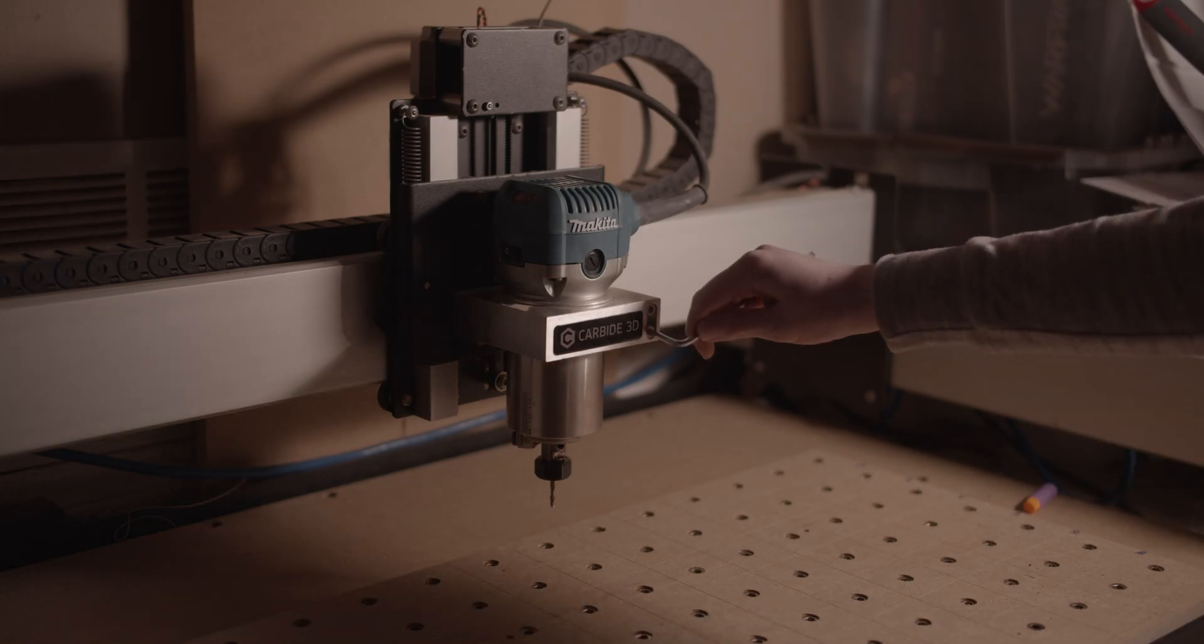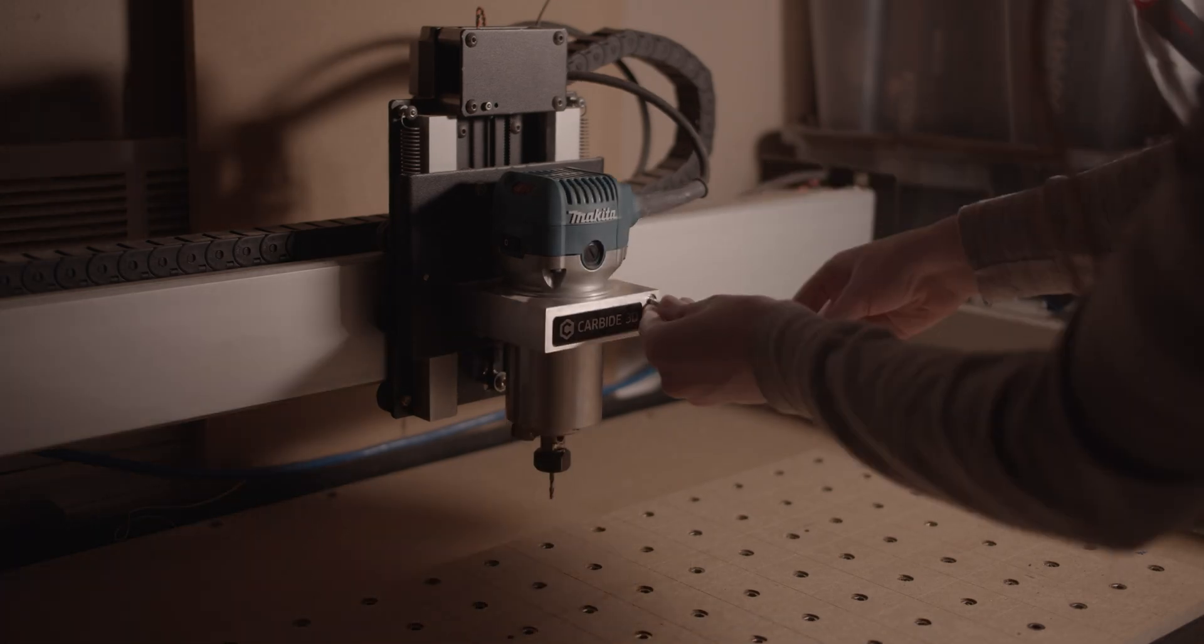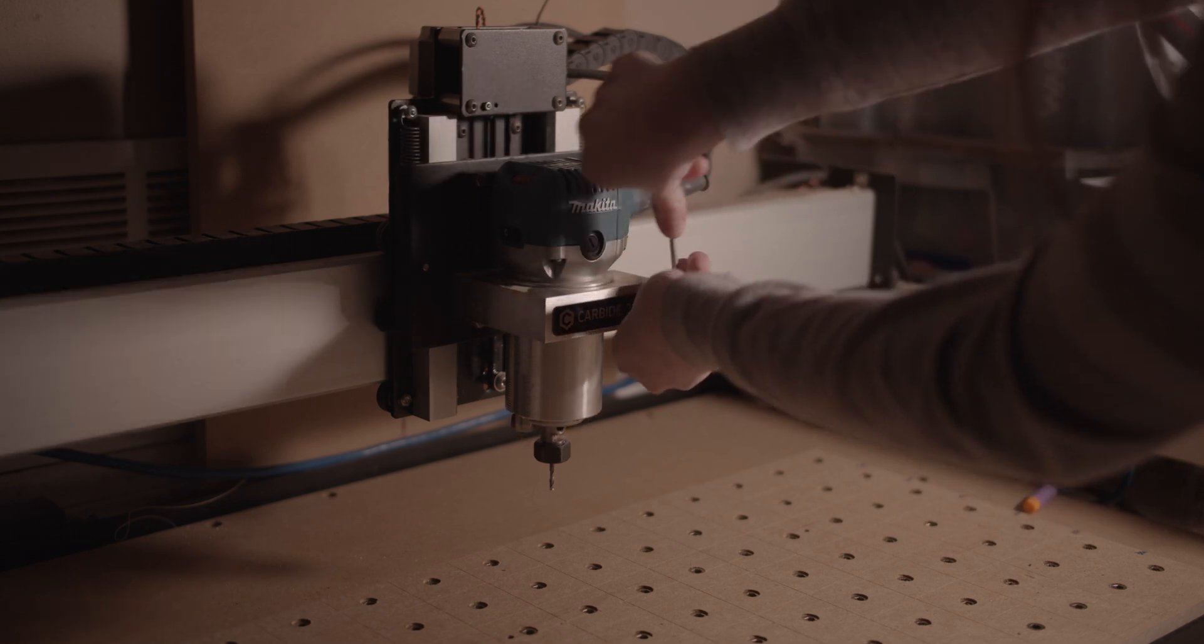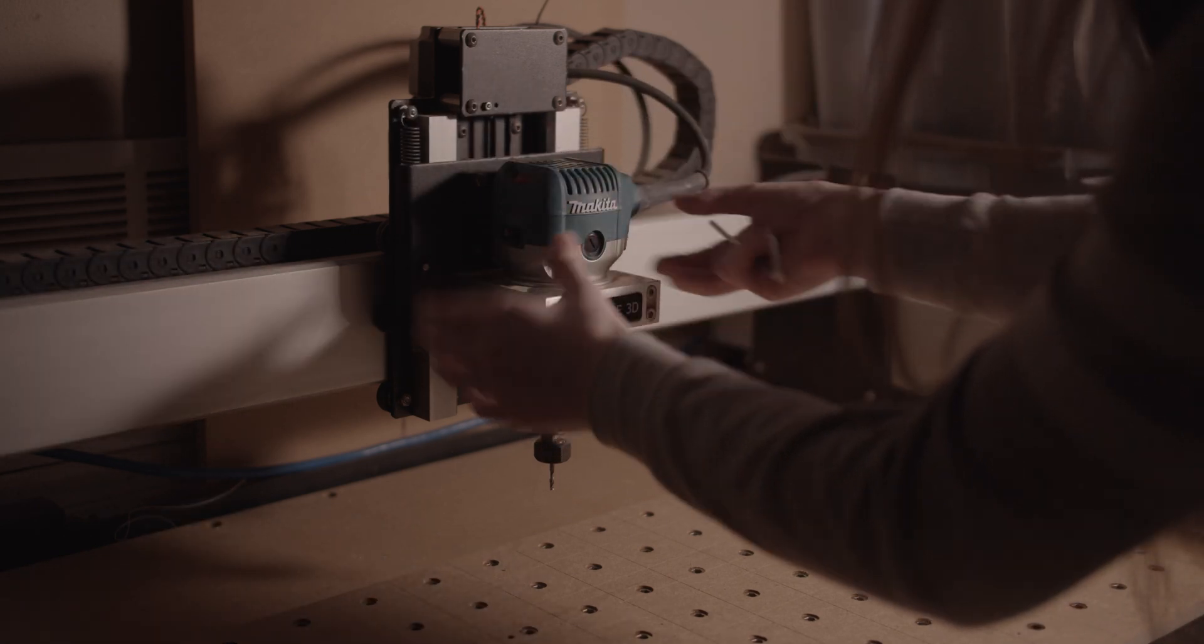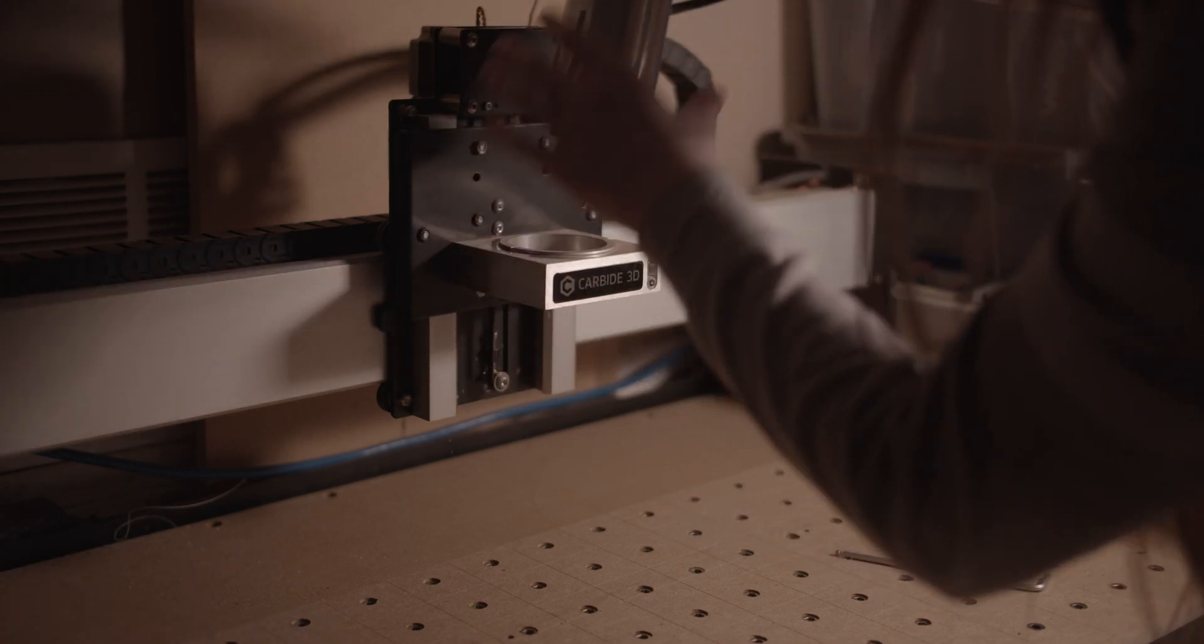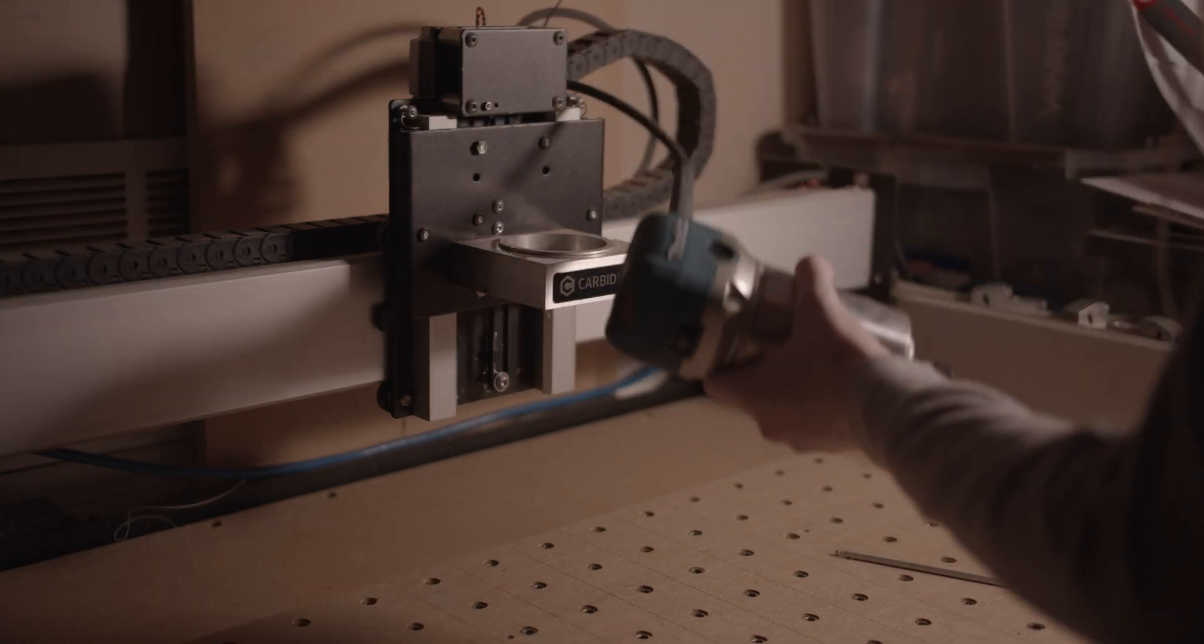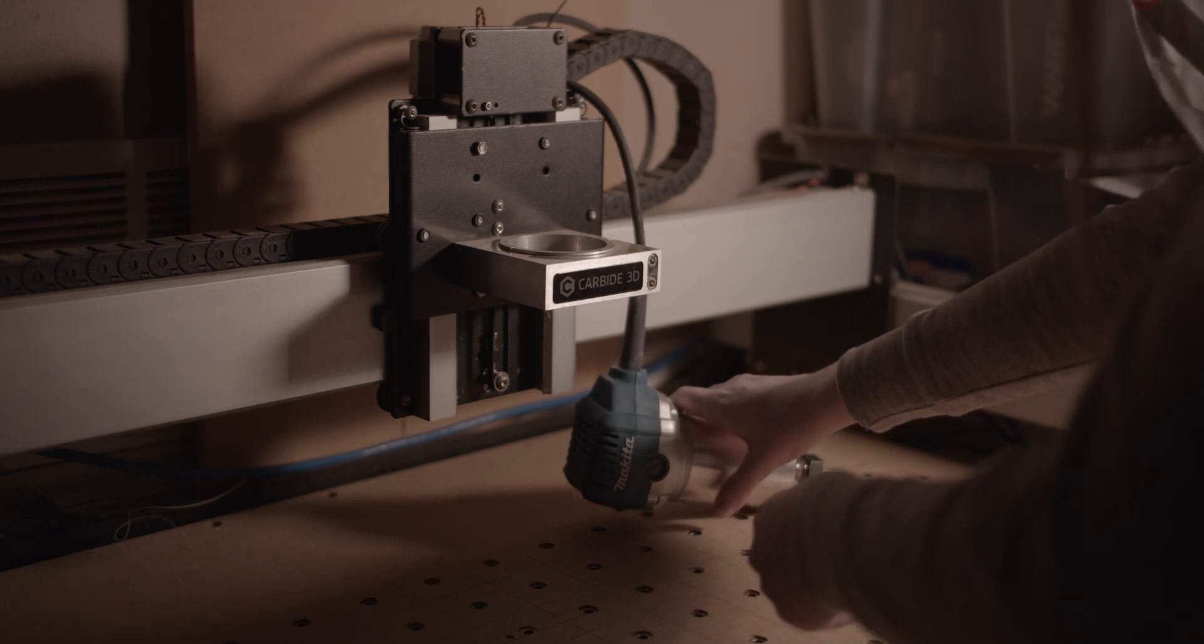So the Shapeoko is a pretty rigid machine, all things considered. My friend Winston made a set of three aluminum longboards using just a stock Shapeoko. But in my experience, if you're going to be doing a lot of aluminum machining, it might not be a bad idea to start upgrading some of the parts.